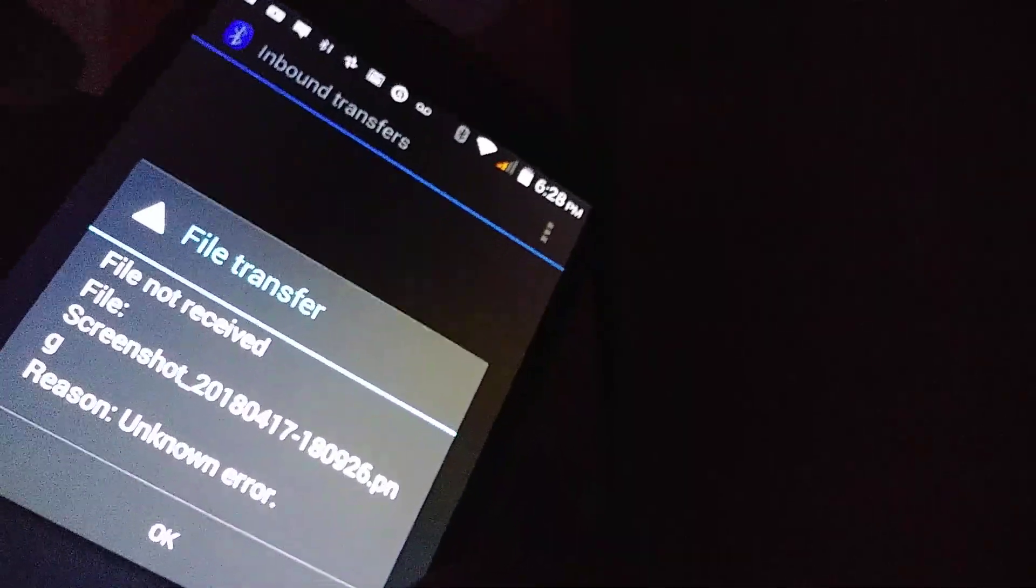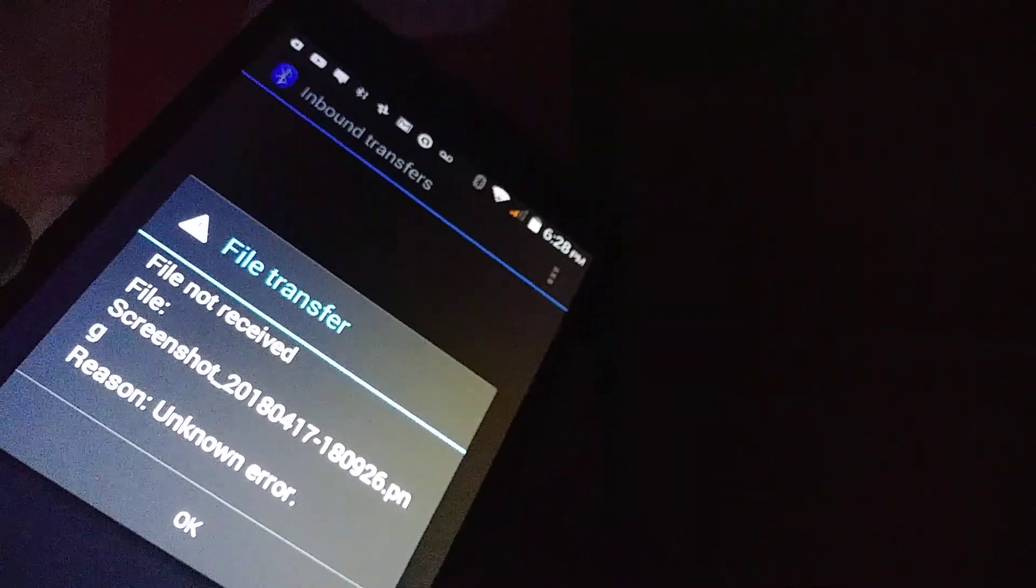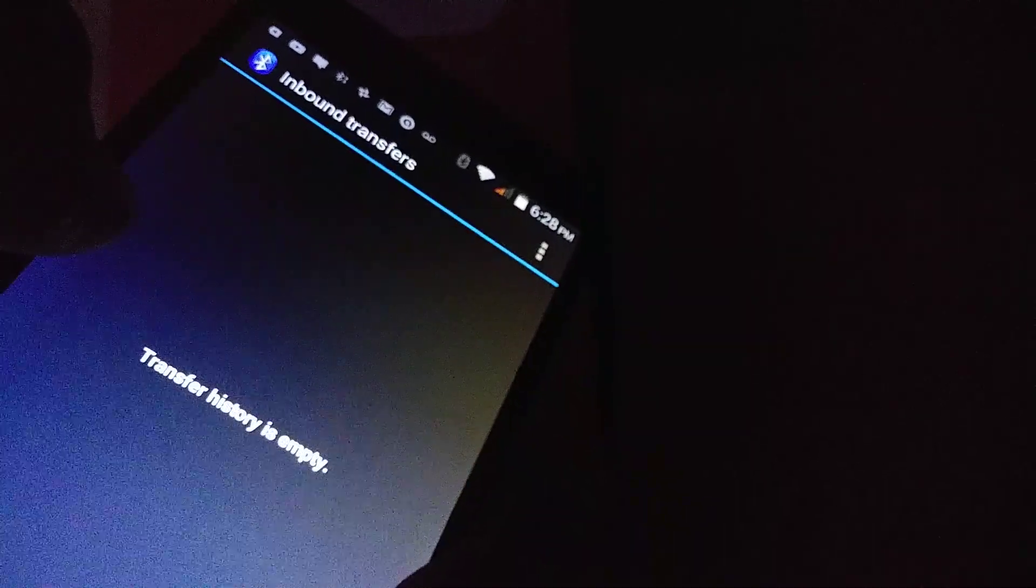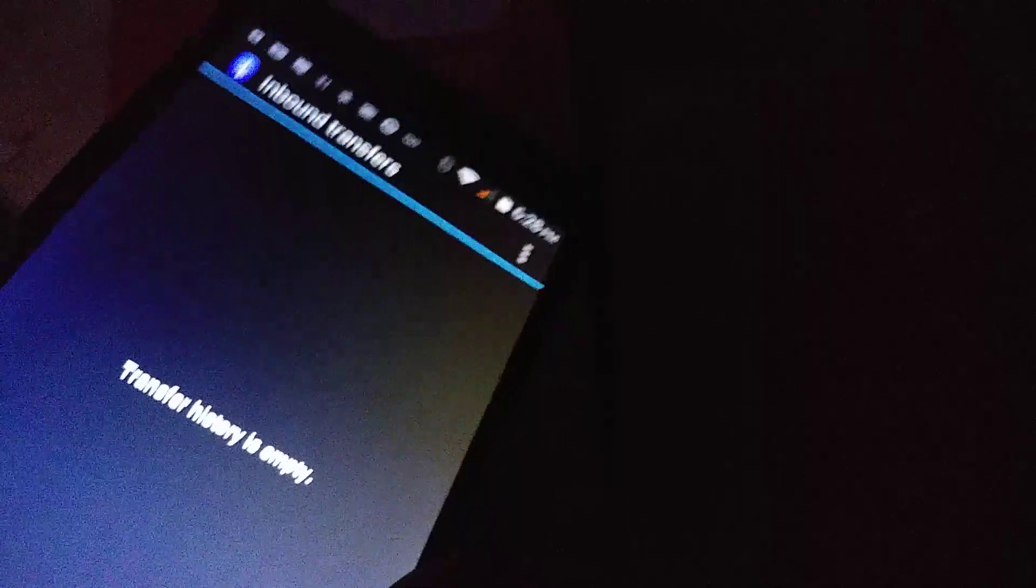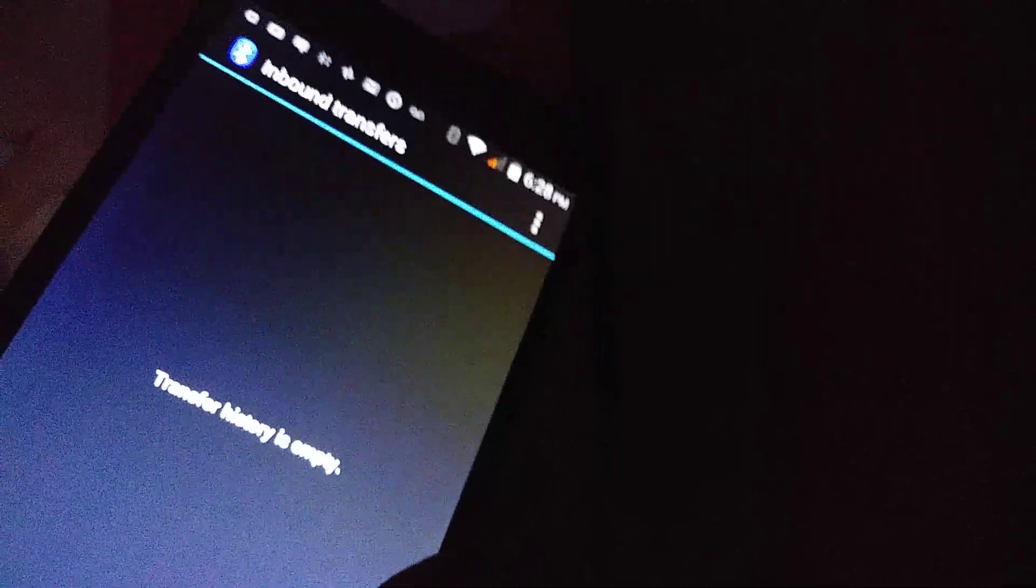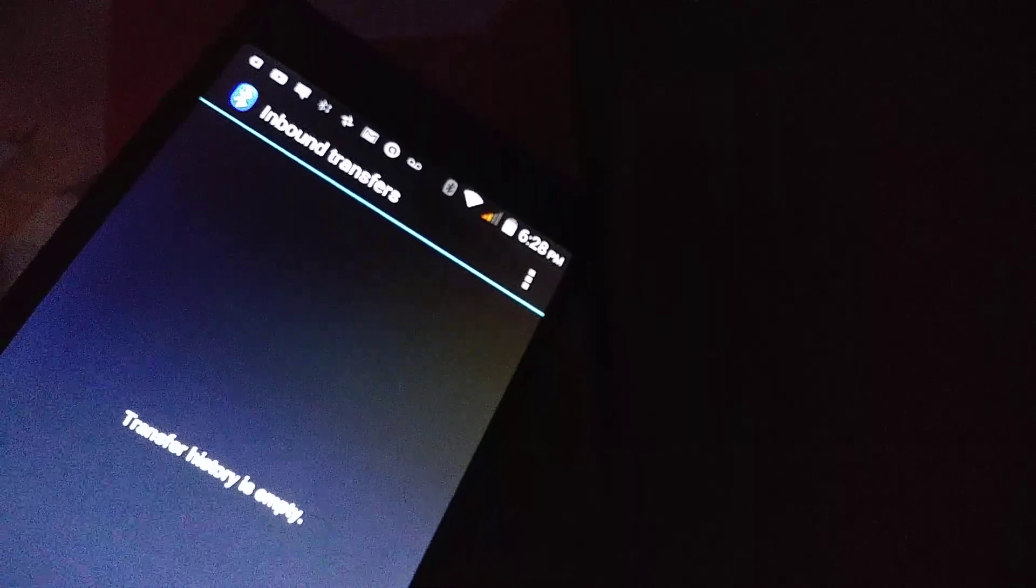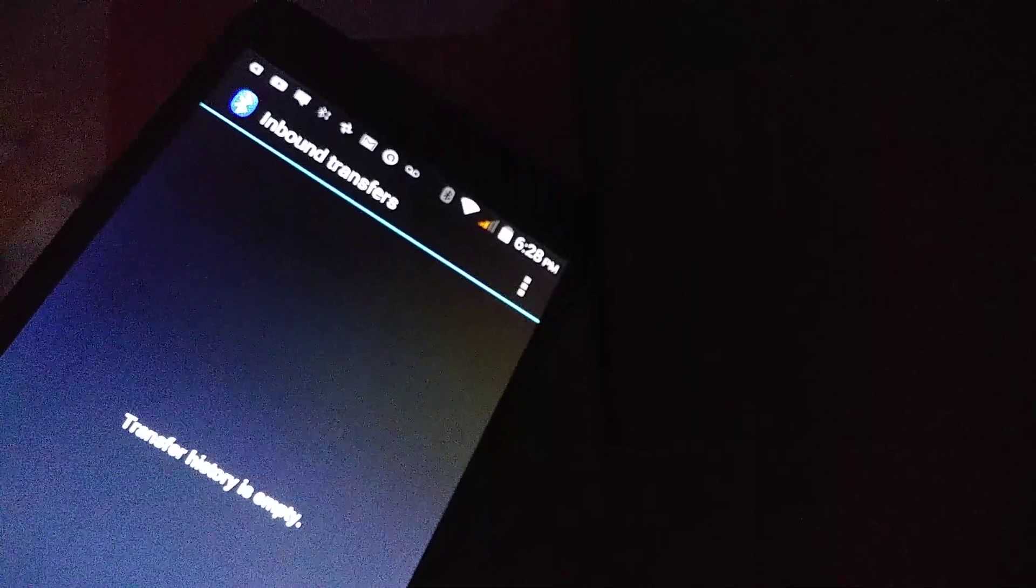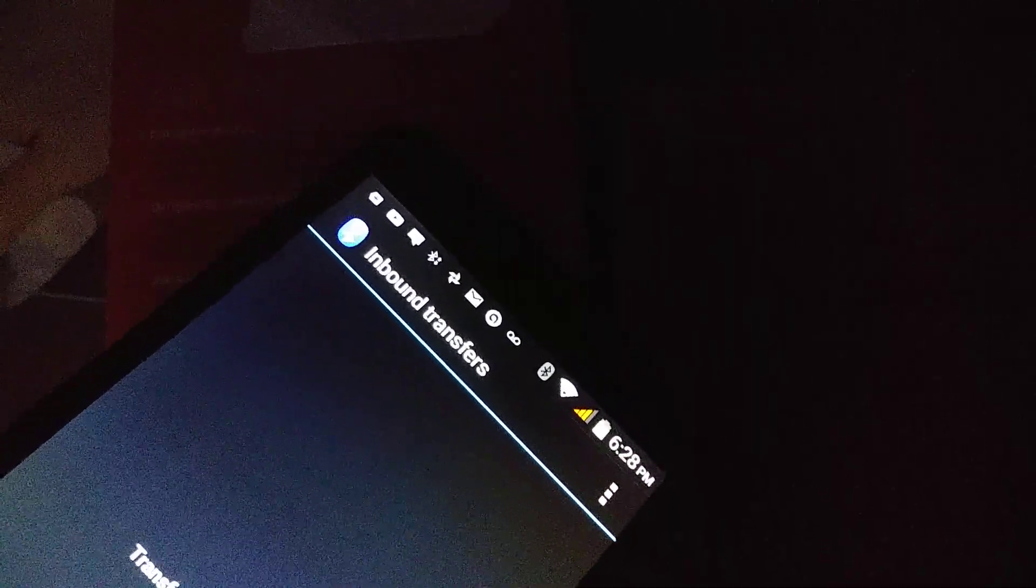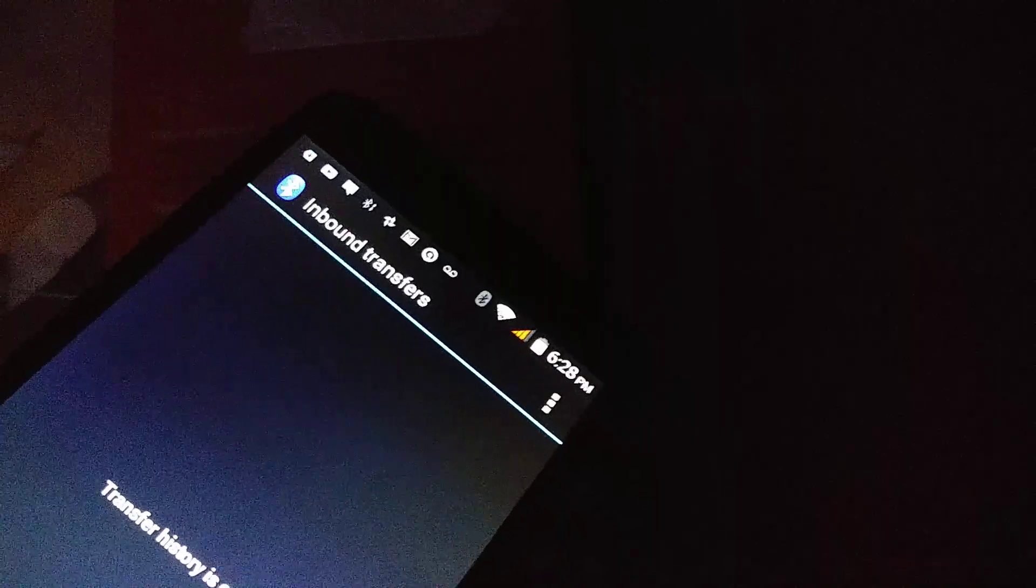An arrow appears on the notification bar - Bluetooth share. It says error, file transfer not received. One thing to make sure: your phone has enough internal memory or an external memory card with enough space to receive the transfer.